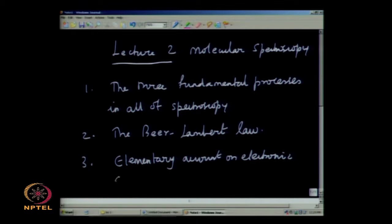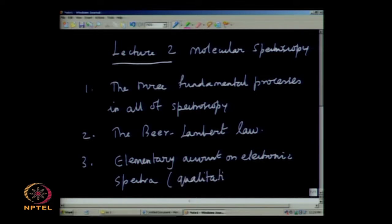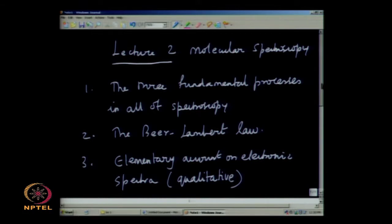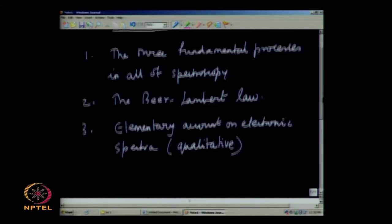For the electronic spectroscopy, I would say we will focus on qualitative aspects instead of quantitative relations and energy level transitions, which are much more difficult to understand in the first instance. What we shall do with electronic spectroscopy is bring out some of the qualitative ideas. So let us start with the processes which are fundamental to molecular spectroscopy.